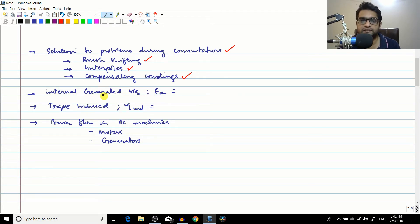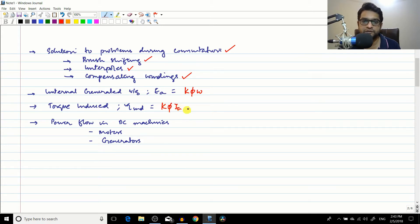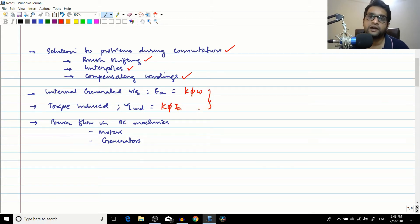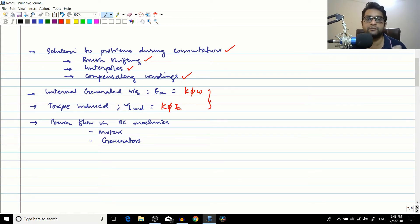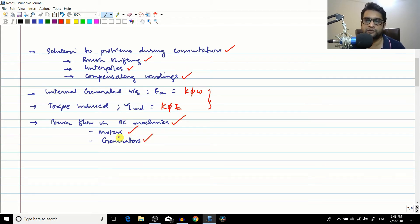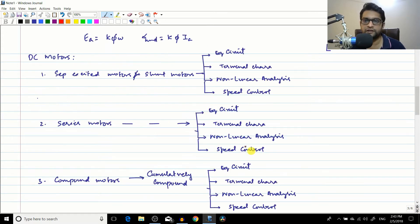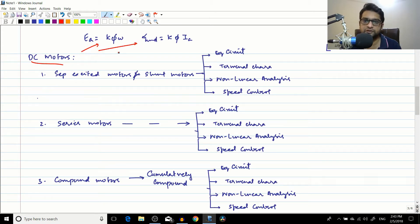We then derived the expression for the internal generated voltage: Ea = kΦω, and the expression for induced torque: τ = kΦIa. These two equations are the basis for all analysis in DC motors and DC generators. Finally, in the DC machinery fundamentals module, we covered the power flow in DC machines for both motors and generators — if you learn one, the other is just the reverse.